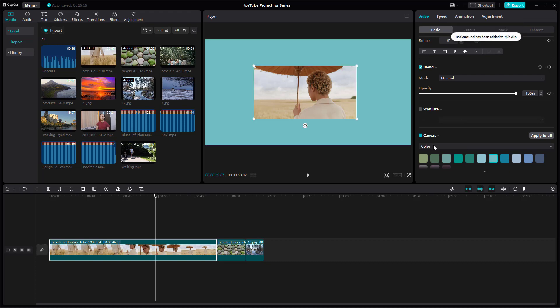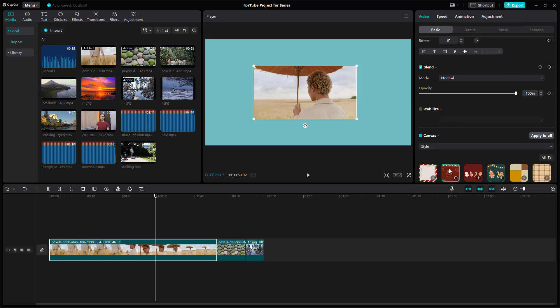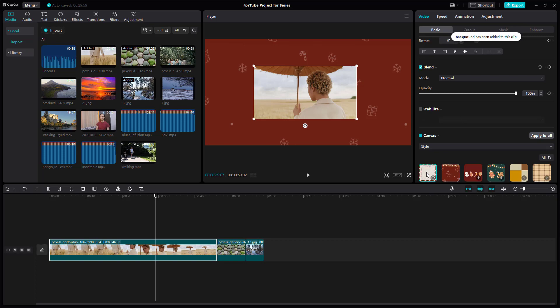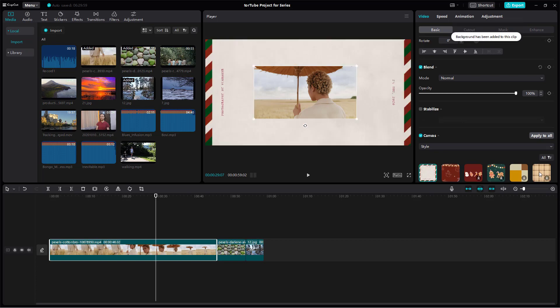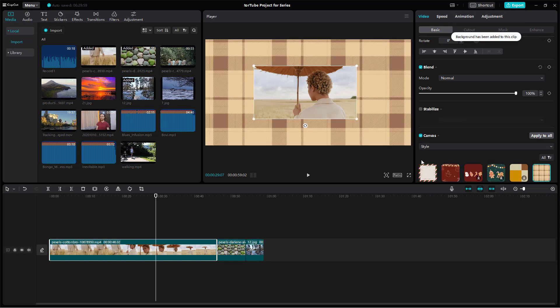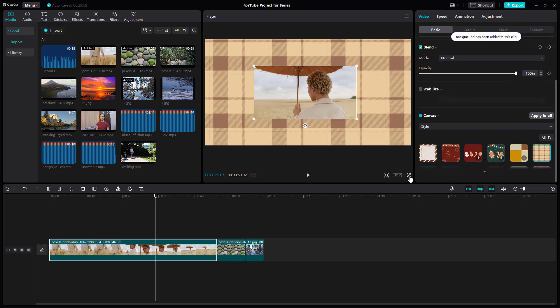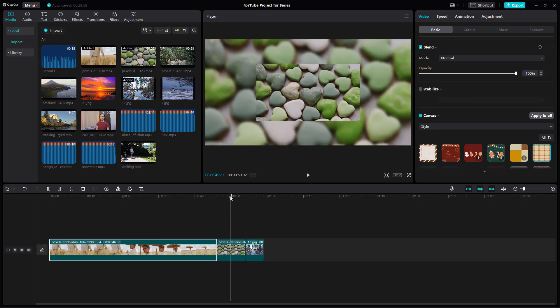So apart from that you can go onto style as well and select out different styles of canvas over here as well just like this instead of having a blurred out video right here.